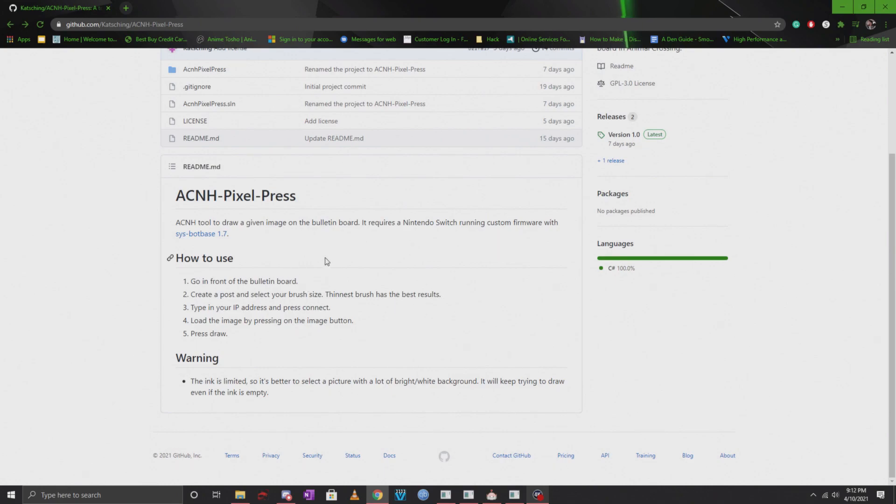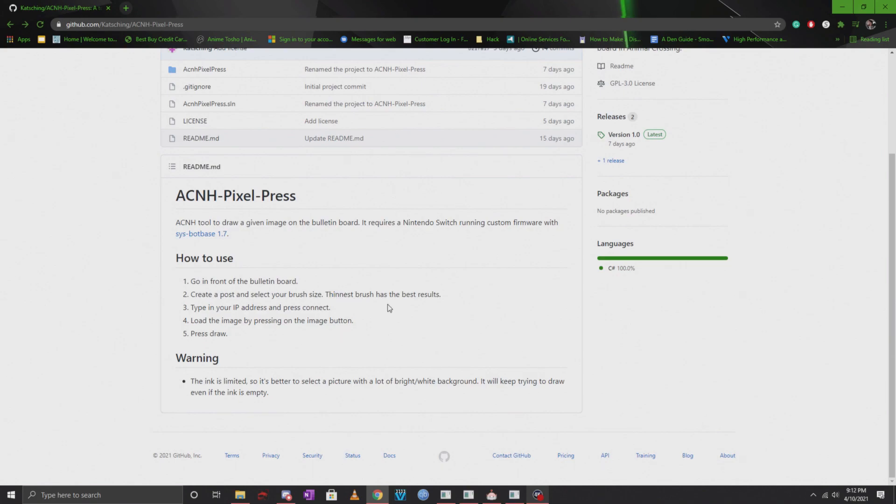In order for you to use this, you will need to go in front of a bulletin board. You will need to create a post and select your brush size. He says that the thinnest brush size has the best results.